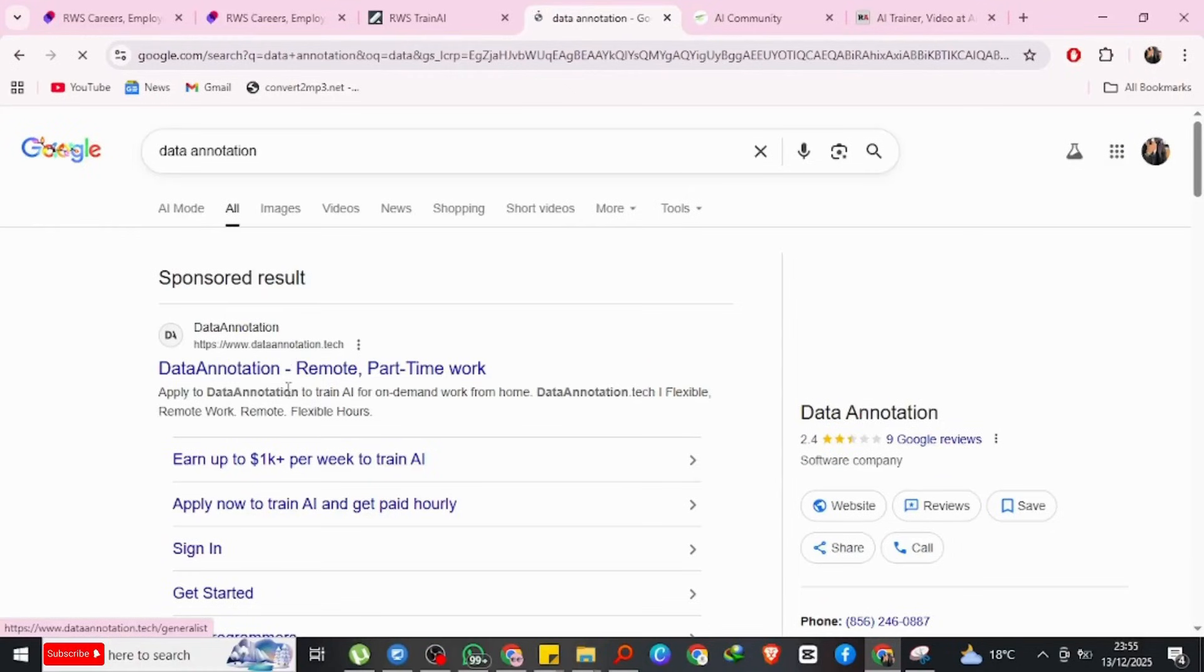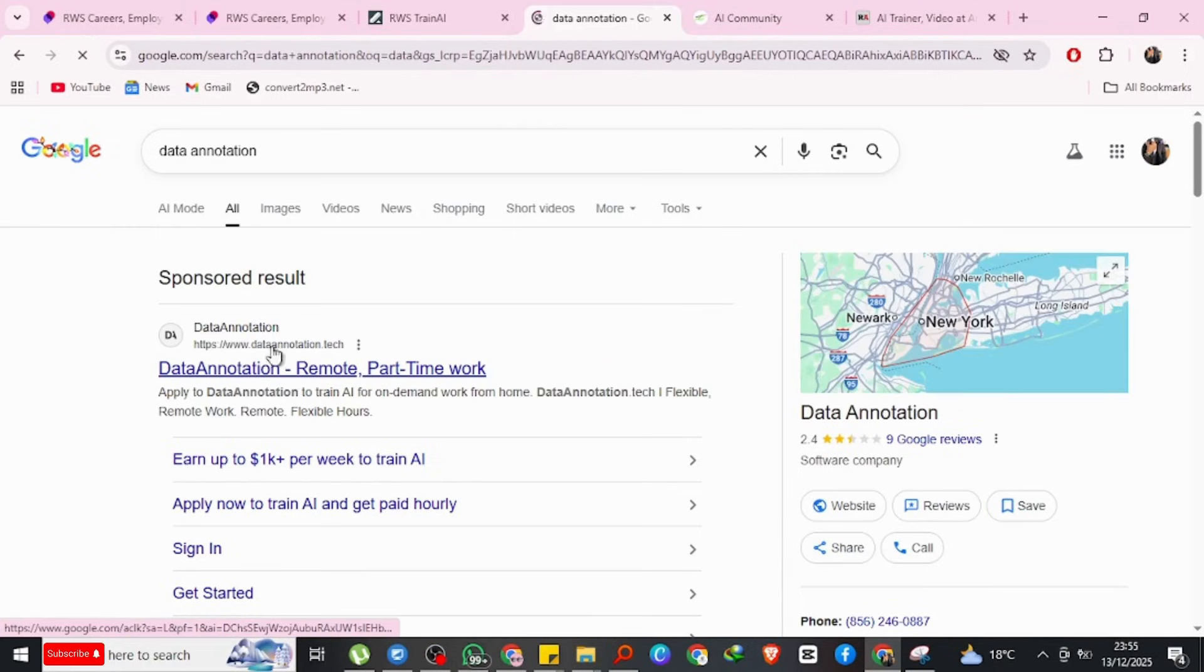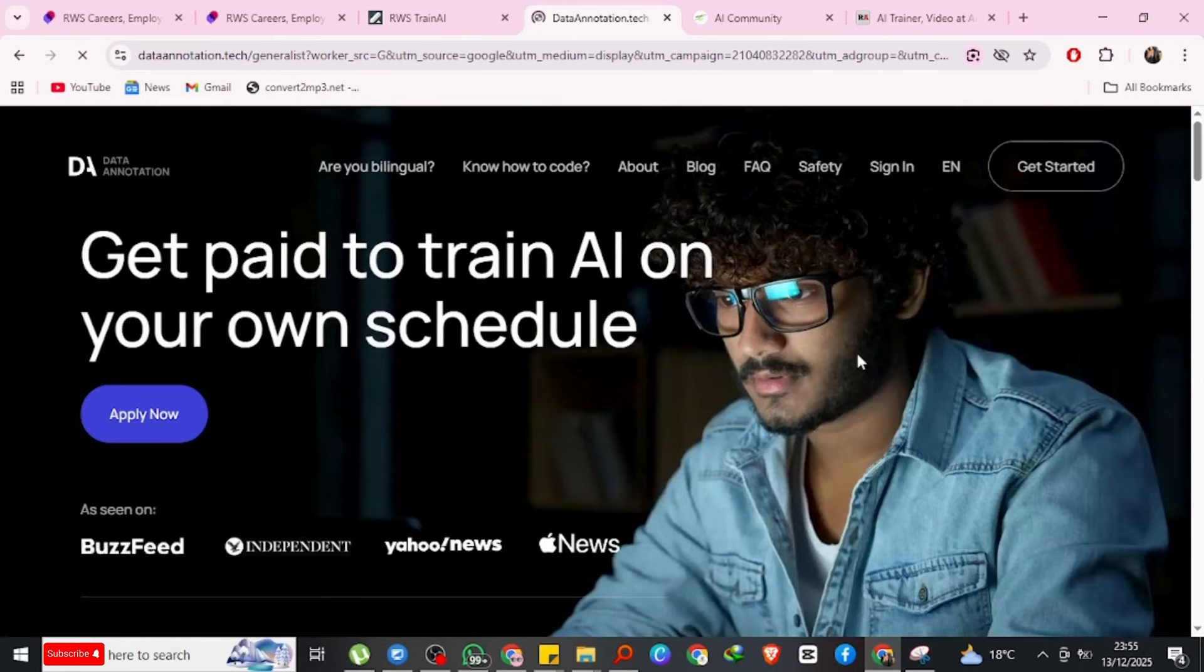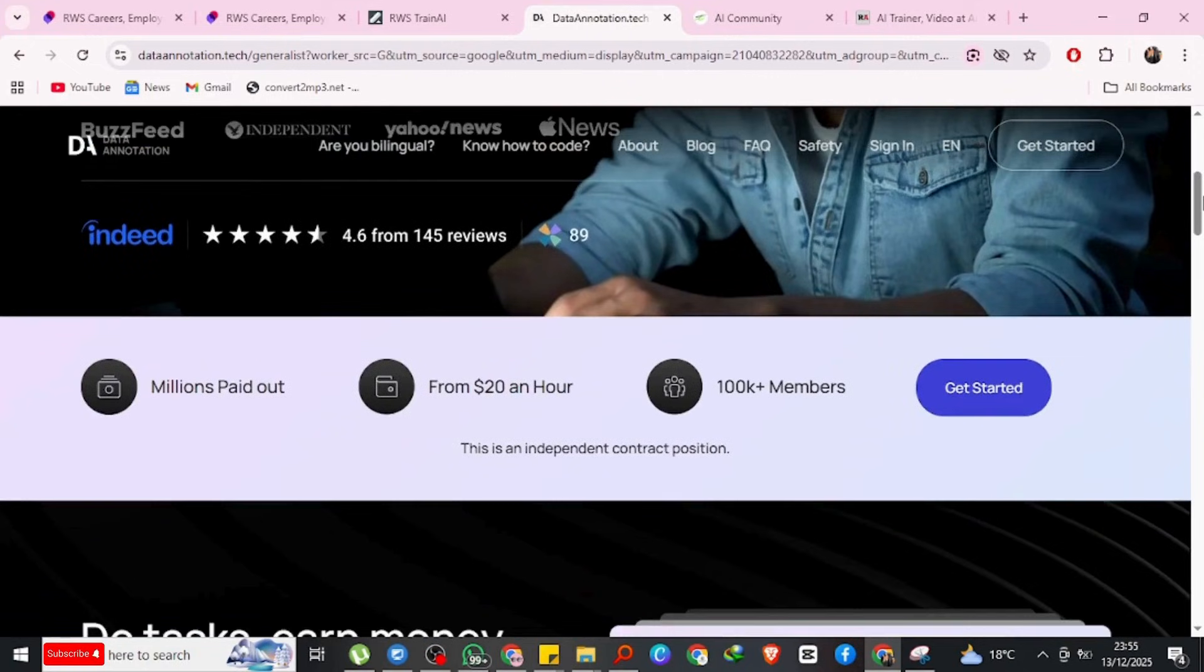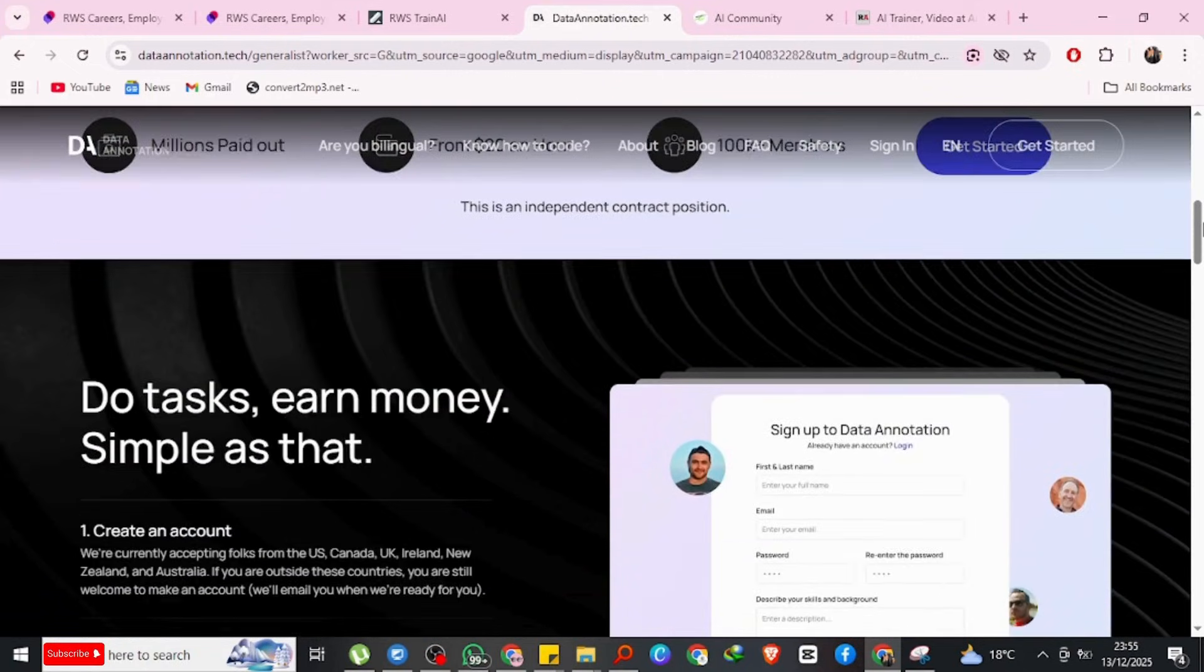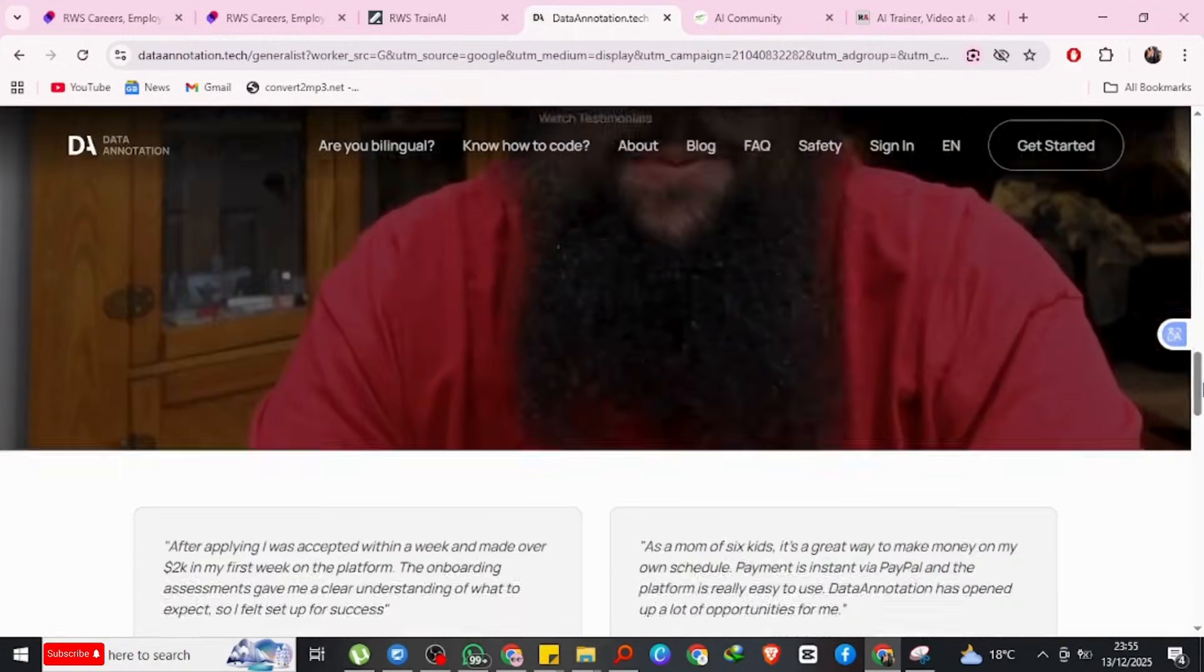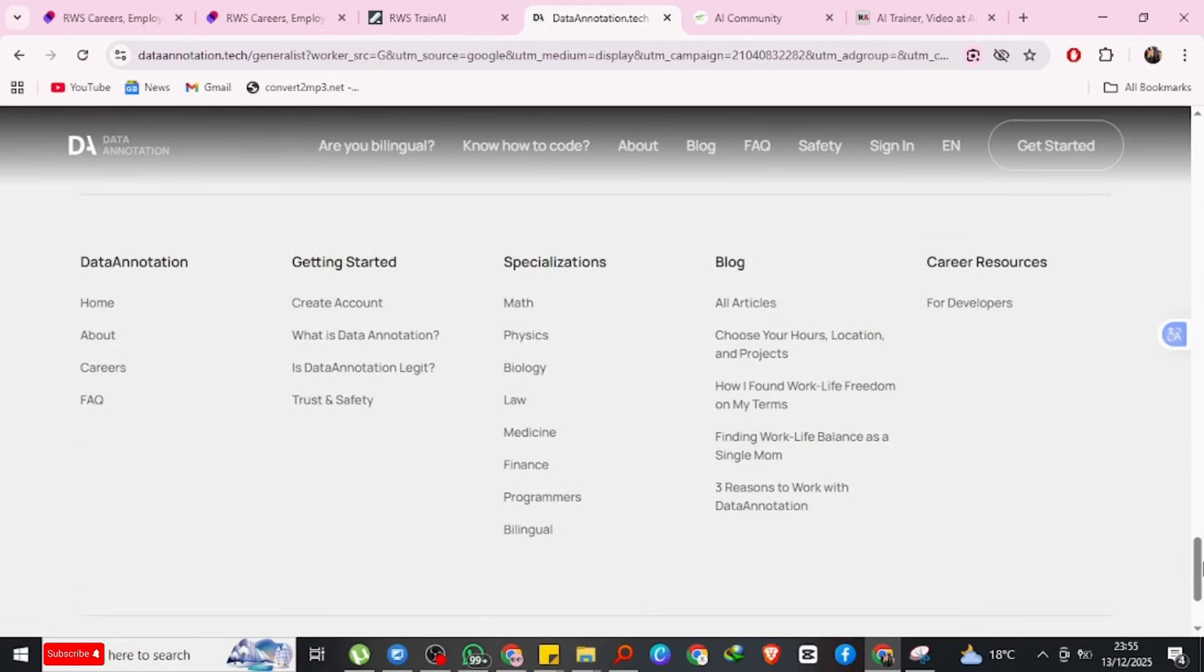This second platform is Data Annotation, found at dataannotation.tech. If you Google dataannotation.tech, you're going to check it out. This is one of the most popular AI training platforms right now. What you do here: Data Annotation pays people to train AI models, evaluate AI responses, improve reasoning, writing, and accuracy.